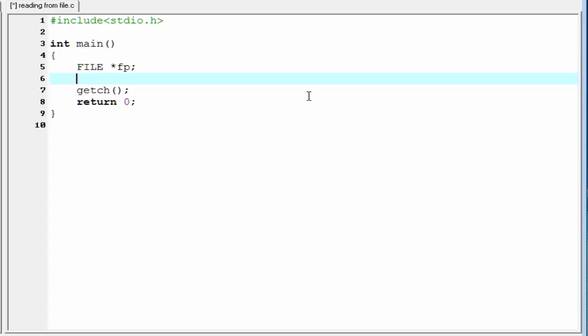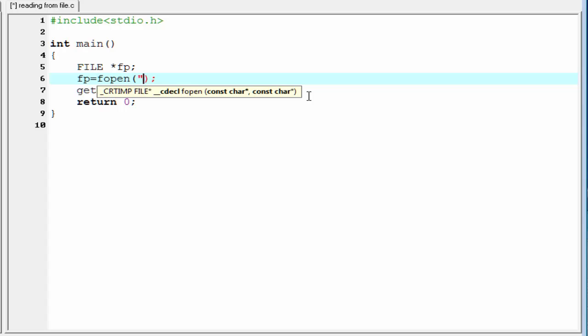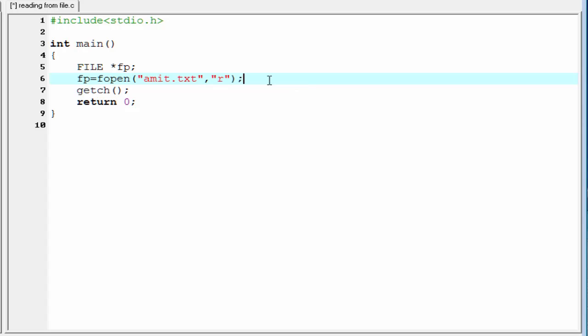So, I am going to write here fp equal to fopen. Within parenthesis omit.txt, and mode of opening is r. Because we want to read the file, so we need to open the file in reading mode. I have already created the file omit.txt on my desktop. Let's open that.